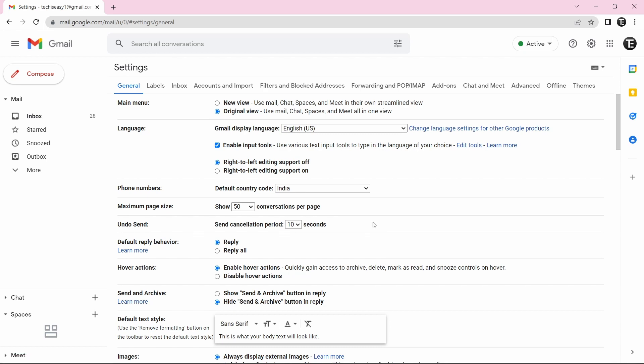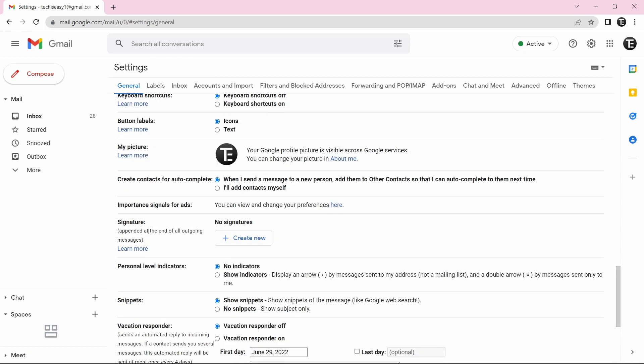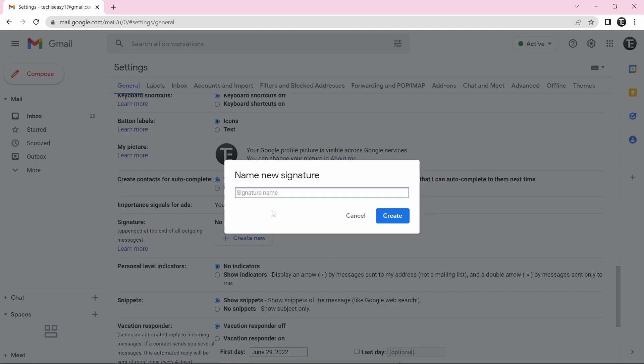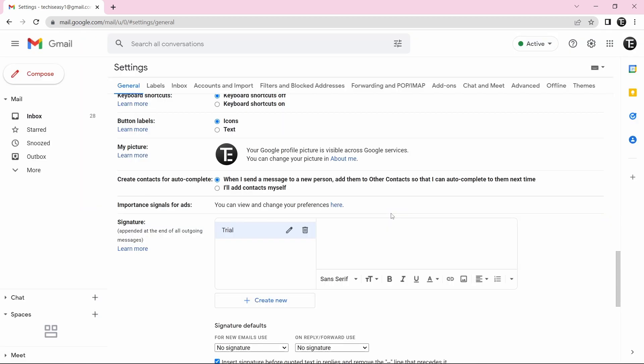And then you'll have to scroll down and you'll find an option called signature. And they've said that it'll append at the end of all outgoing messages. So now just click on create new. First, you'll just have to give the signature name since you can have many signatures. So I'll just call this trial and click on create. And now the signature is created.